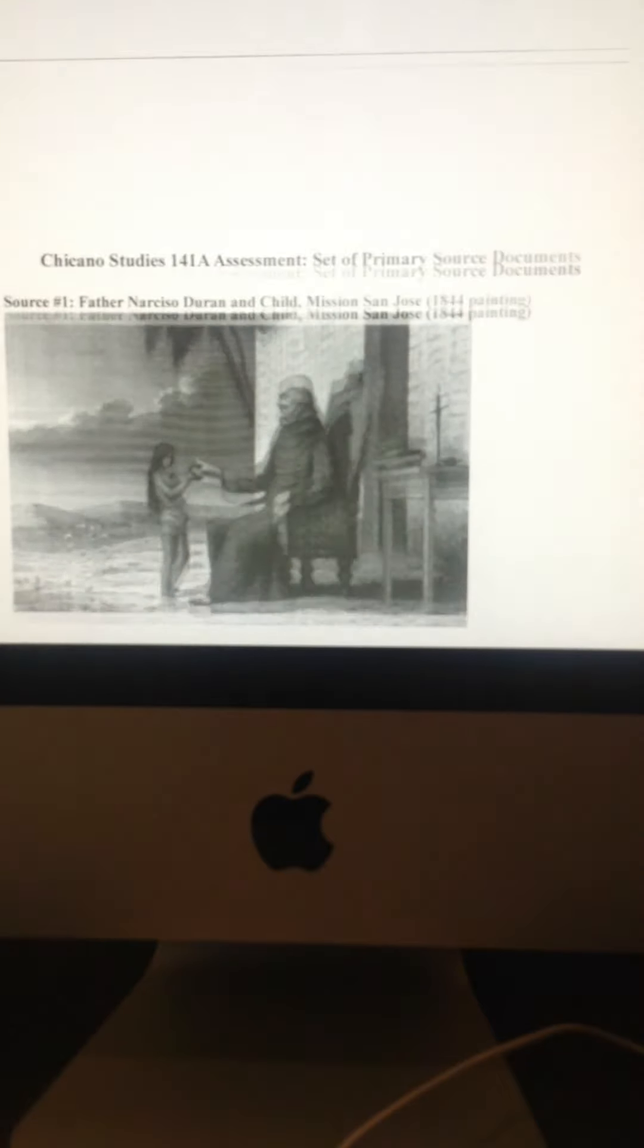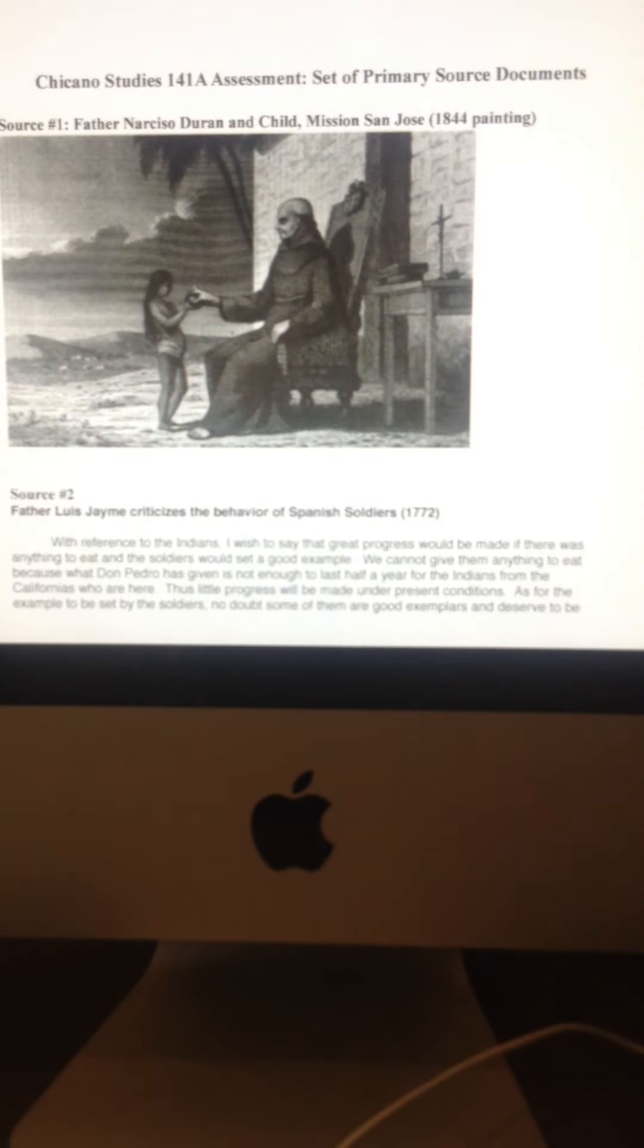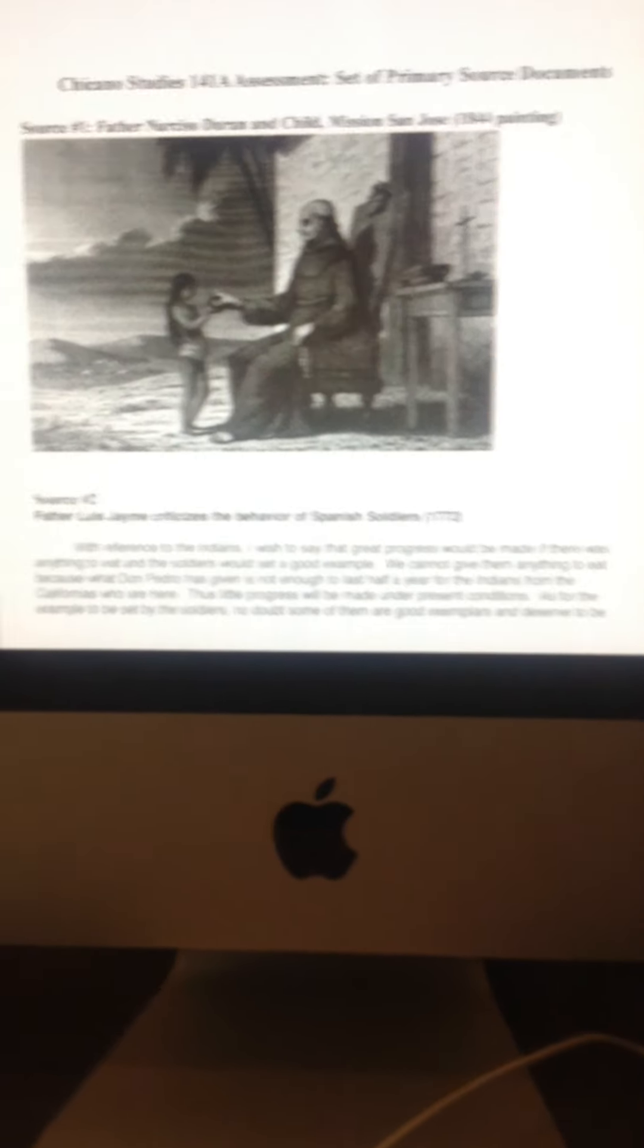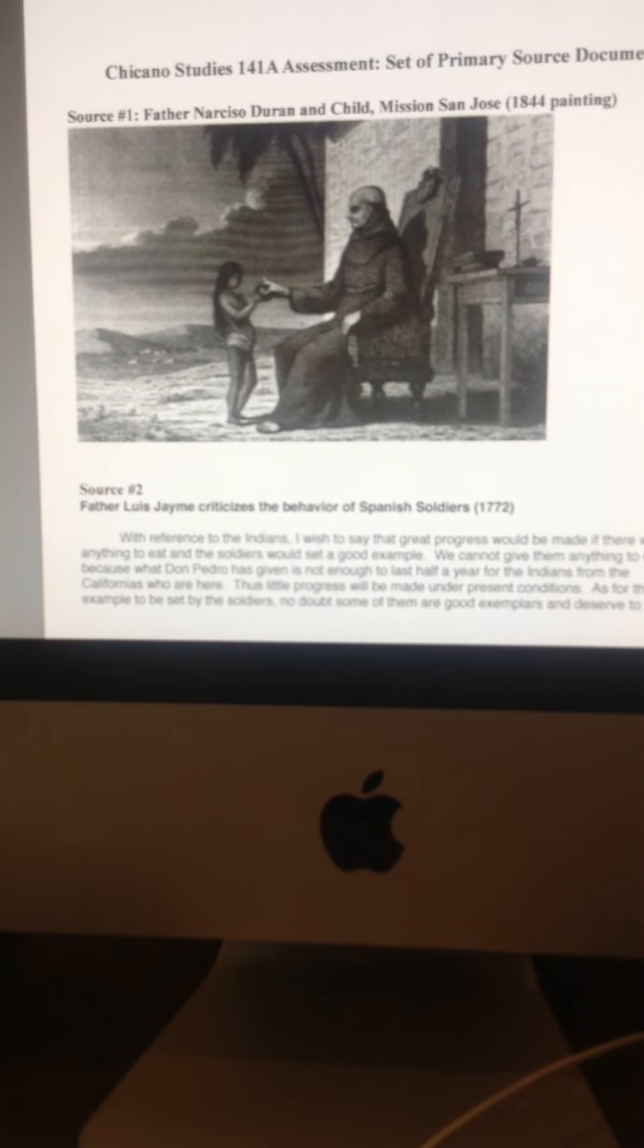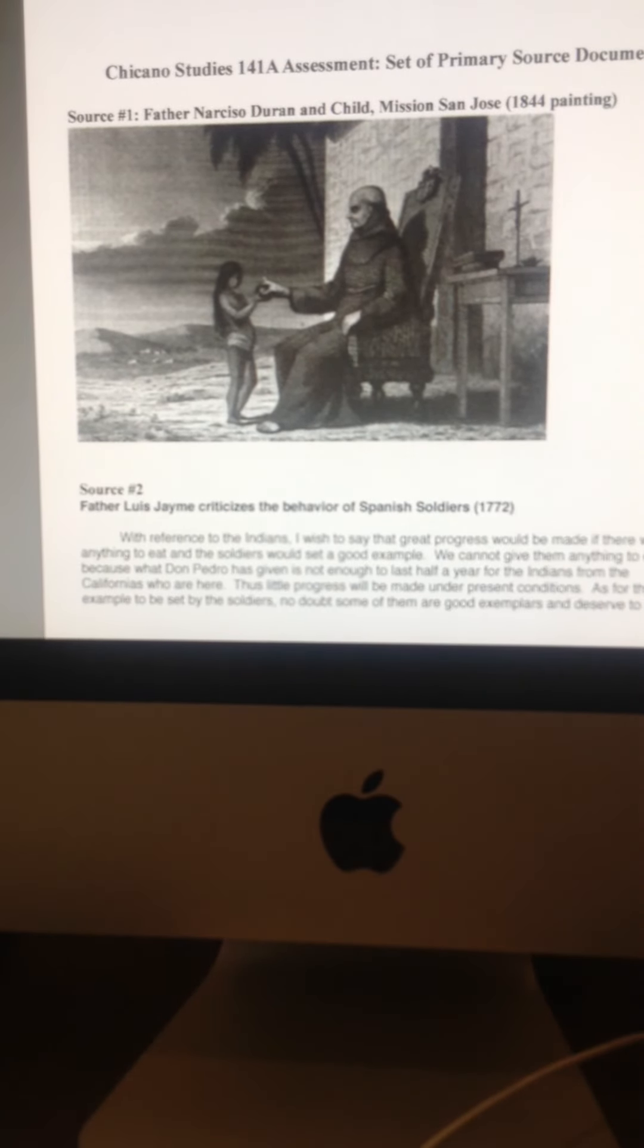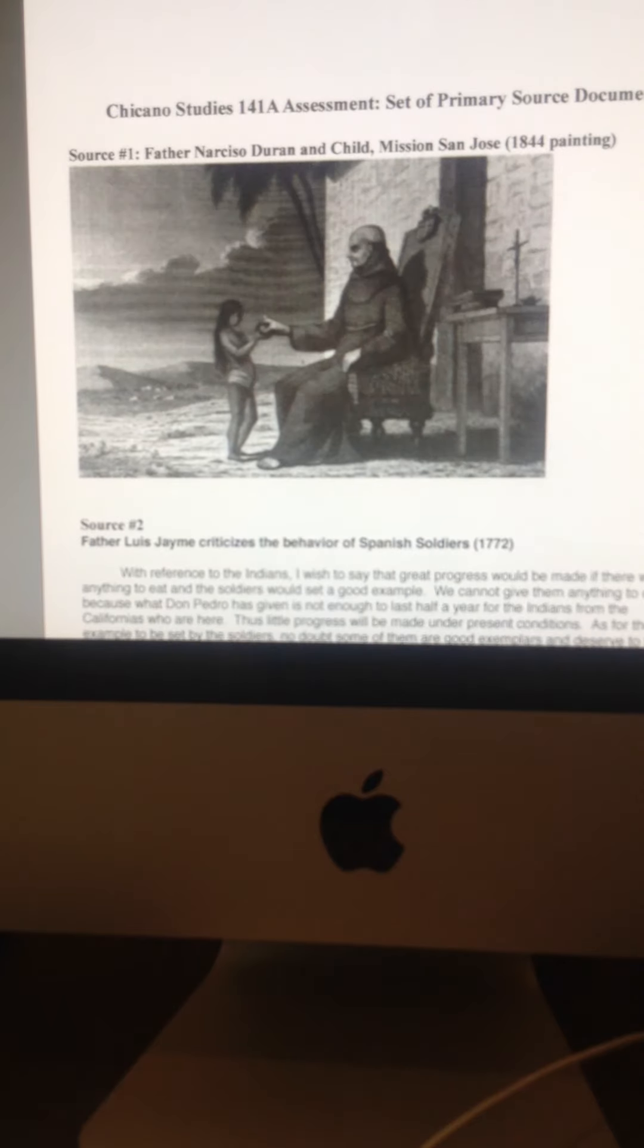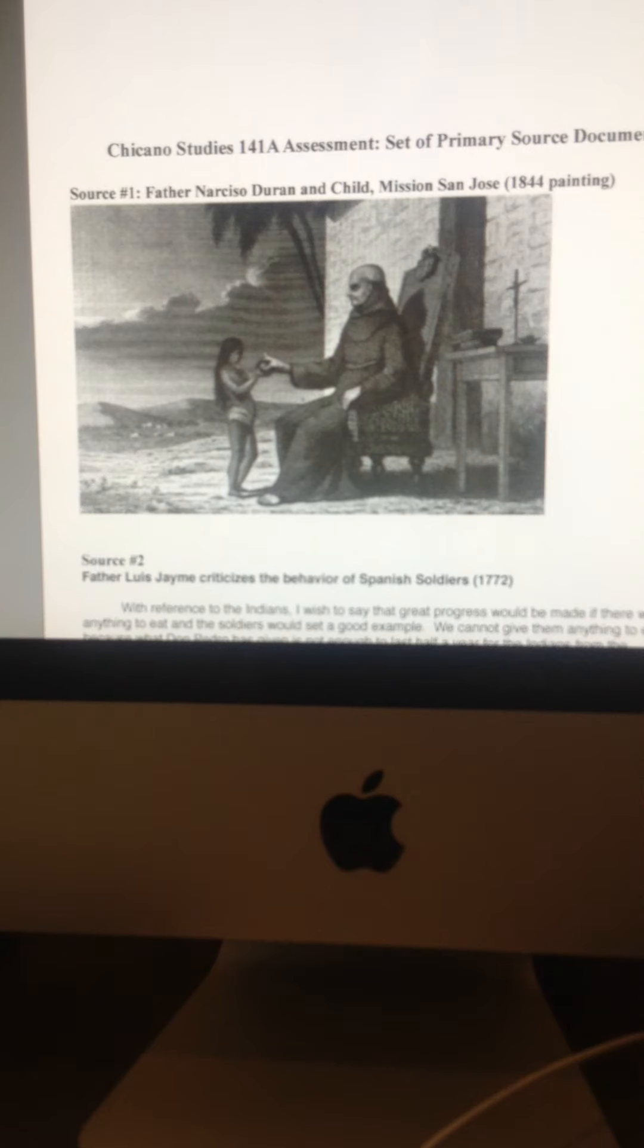So let's just bypass all this real quickly here until we get to where it says Chicano Studies 141 Assessment, primary source documents, and here are some primary sources. So I've got four from about page, I think it's about page four all the way to page nine, page five to nine, something to that effect.